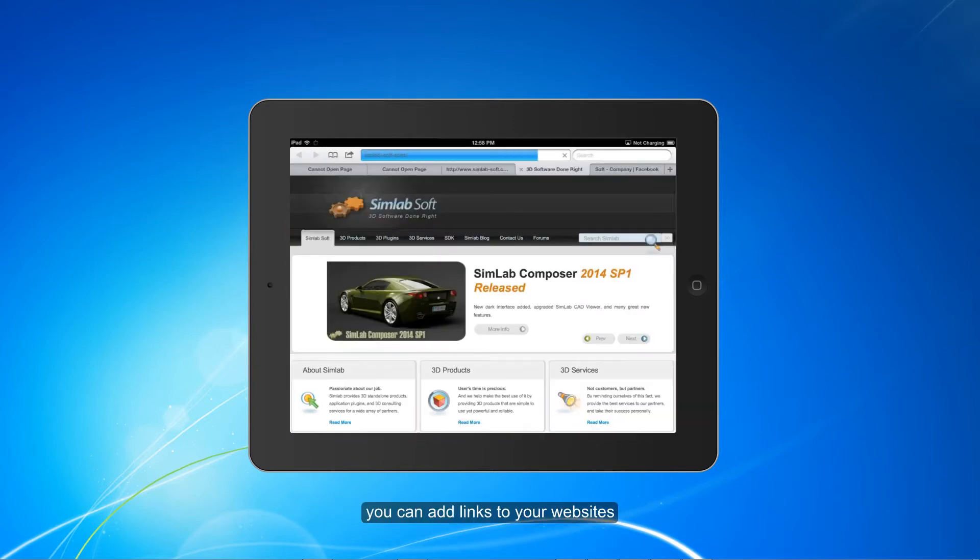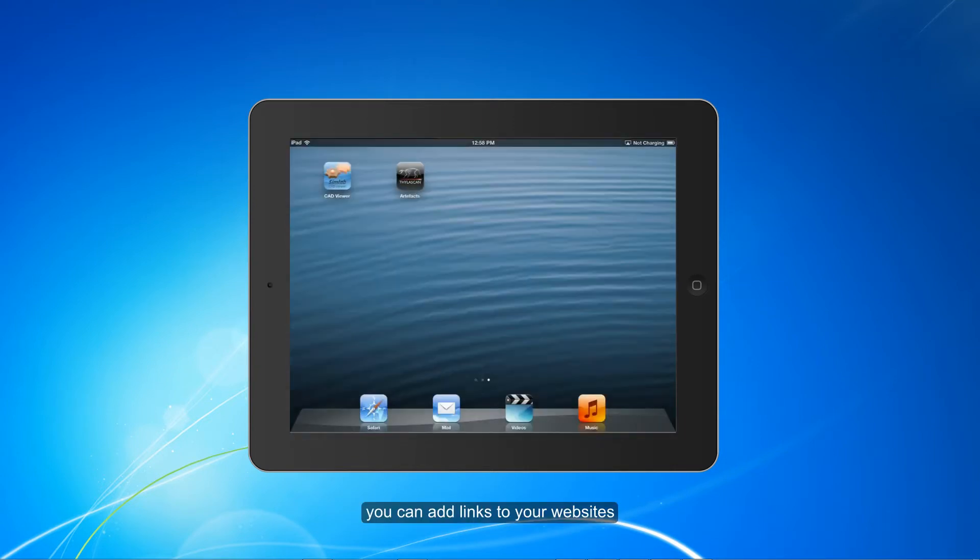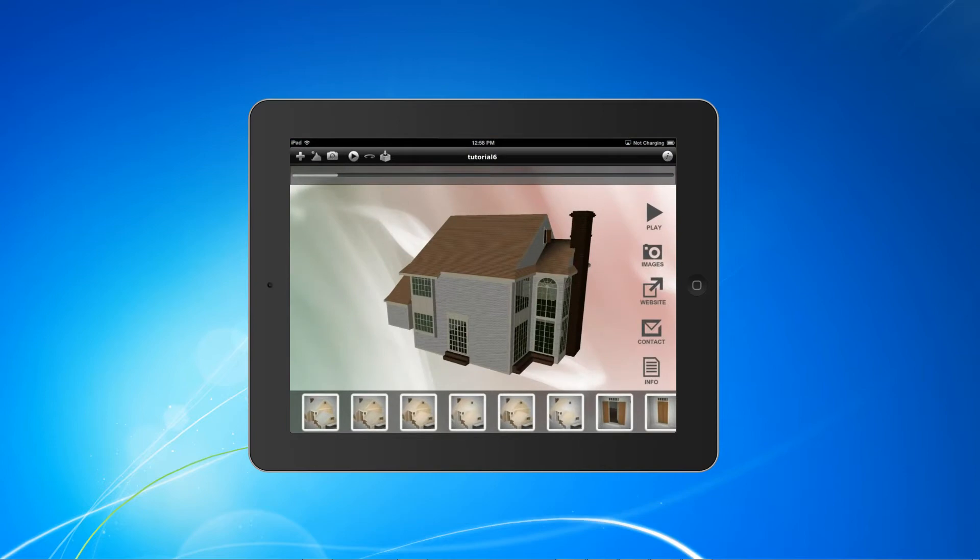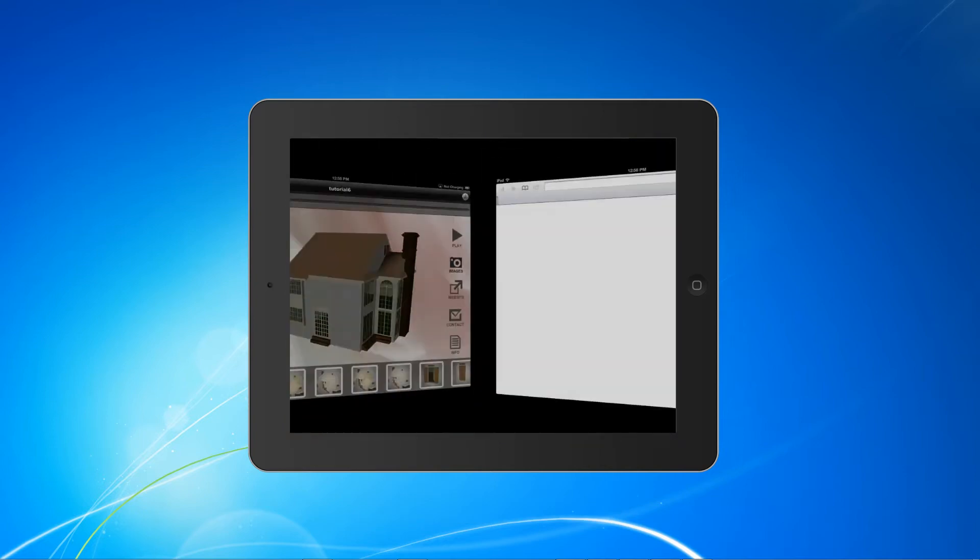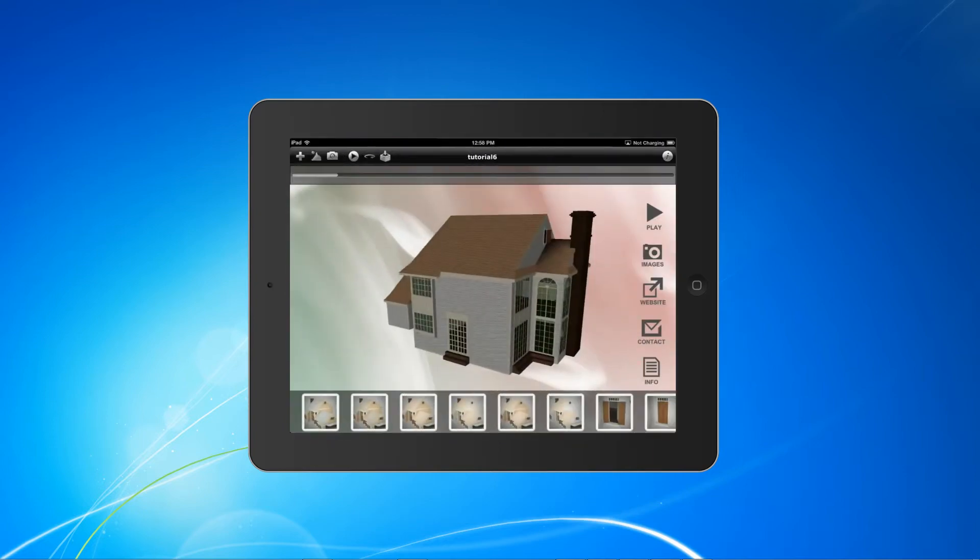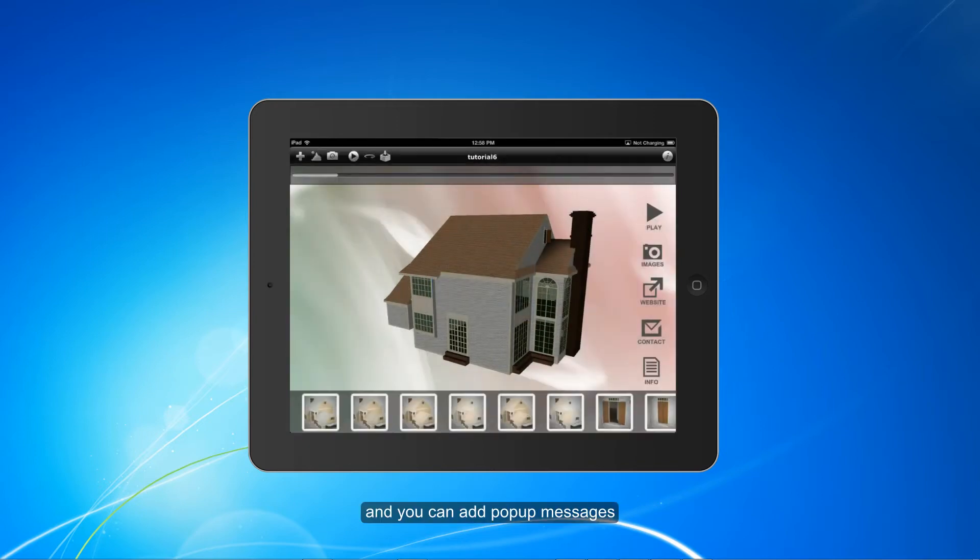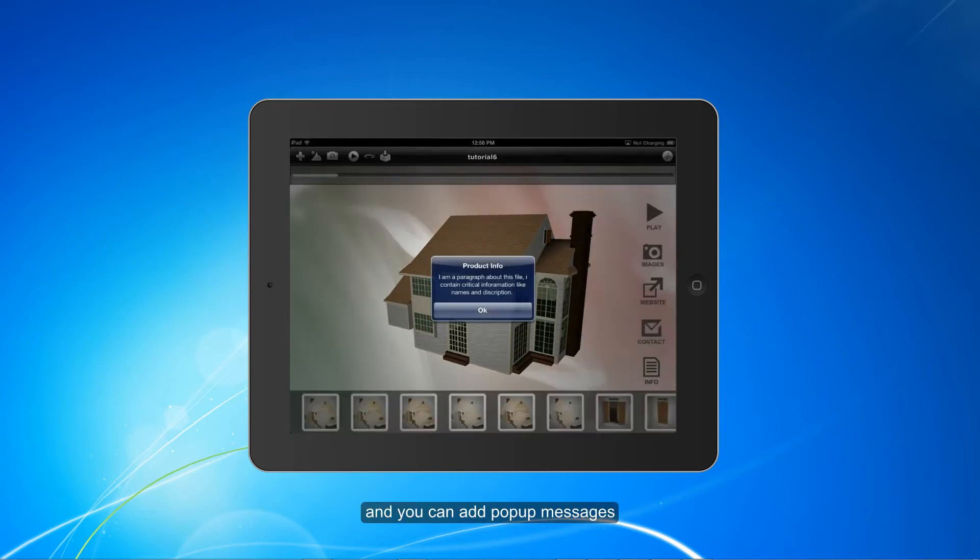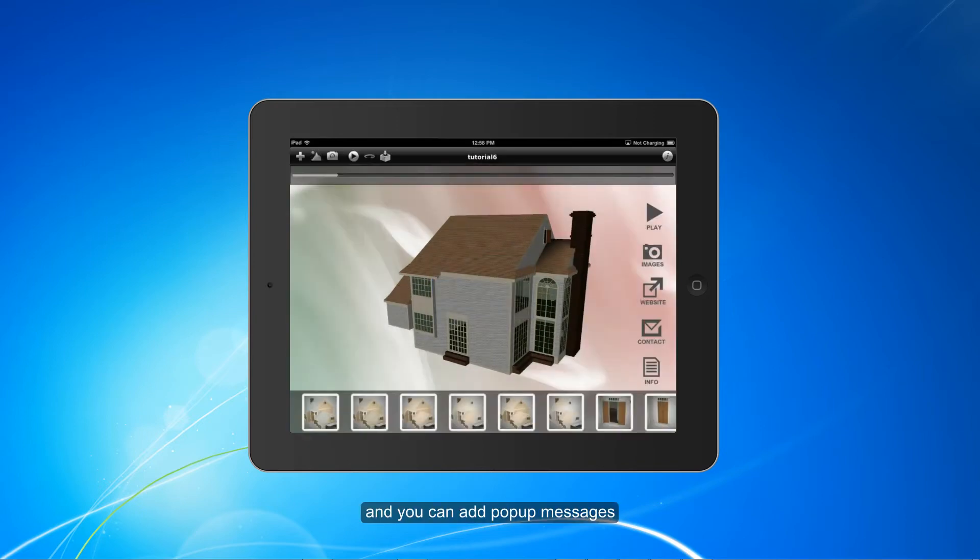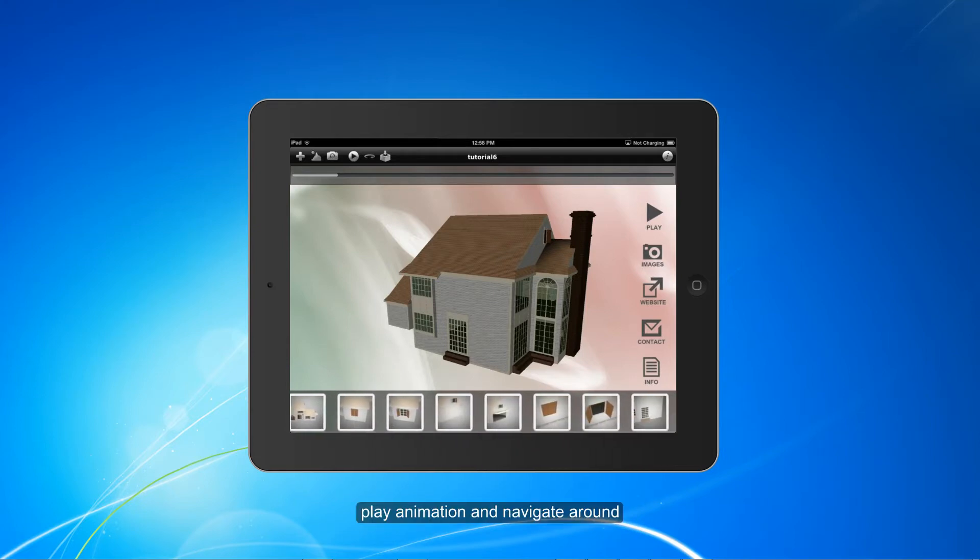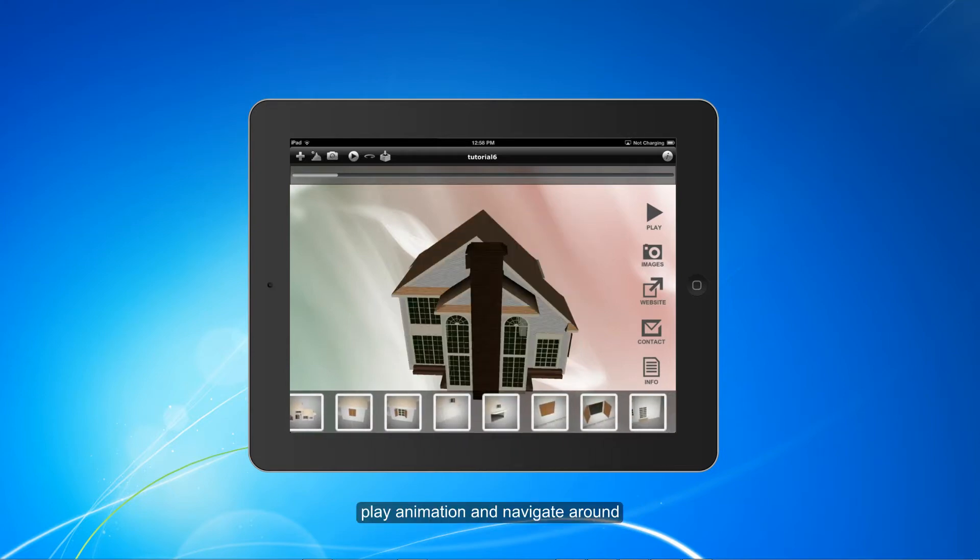You can add links to your website and you can add pop-up messages. Play animation and navigate around.